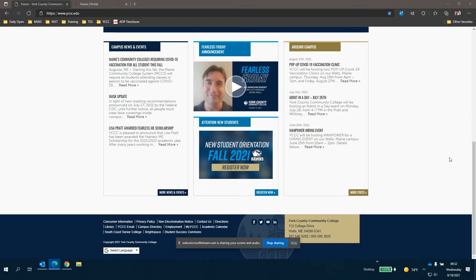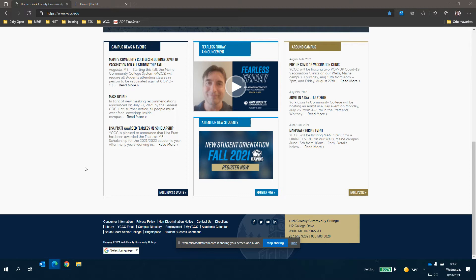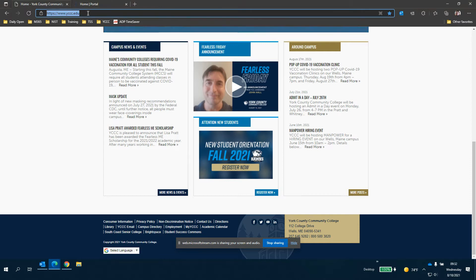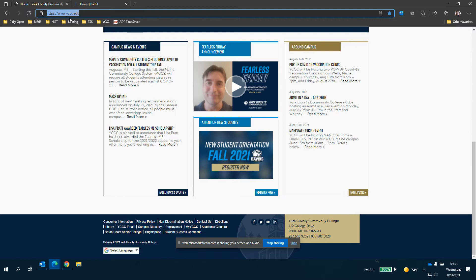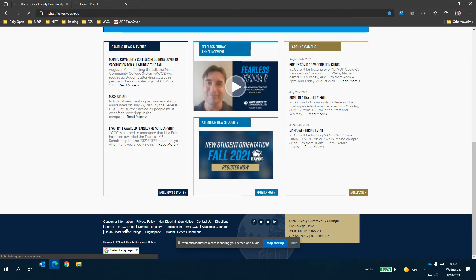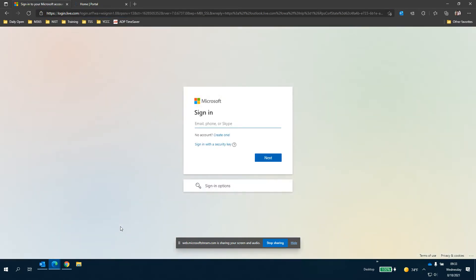So we're gonna sign Luke Skywalker in for the very first time and there are several ways to get to the email portal. The first is at the main school website, not the My YCC portal, but just the main school website at www.yccc.edu. If you scroll all the way down to the bottom of the page you'll see this YCC email link and if you click that link it will take you right to the sign in page.